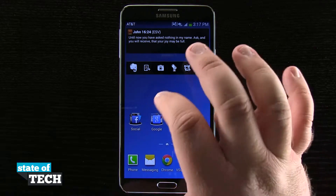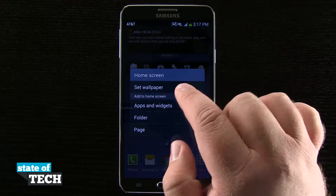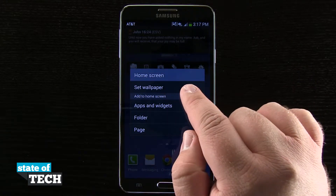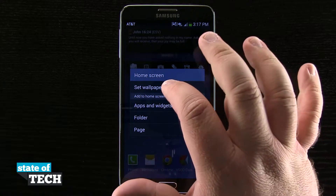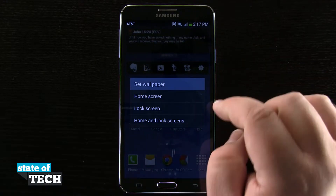I'm going to tap and hold an empty area of the home screen. You see I can now tap on here and set my wallpaper, so I'm going to go ahead and tap set wallpaper.